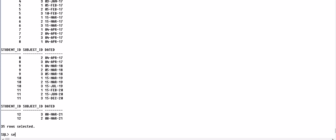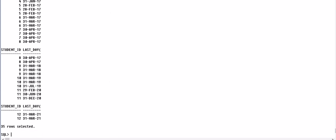So if we write SELECT student_id and LAST_DAY of DATE_D FROM COURSE_REGISTRATION, it will be like this. So last day of every student is displayed.